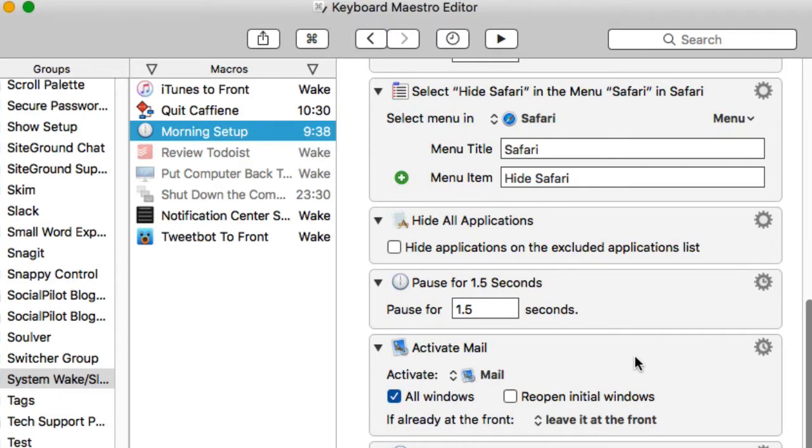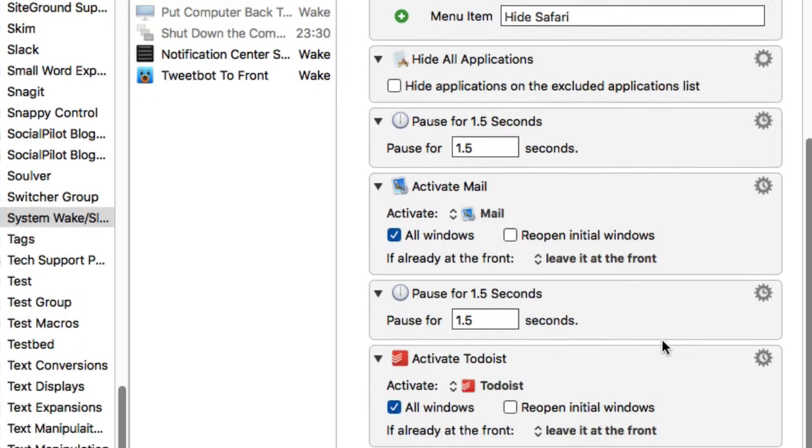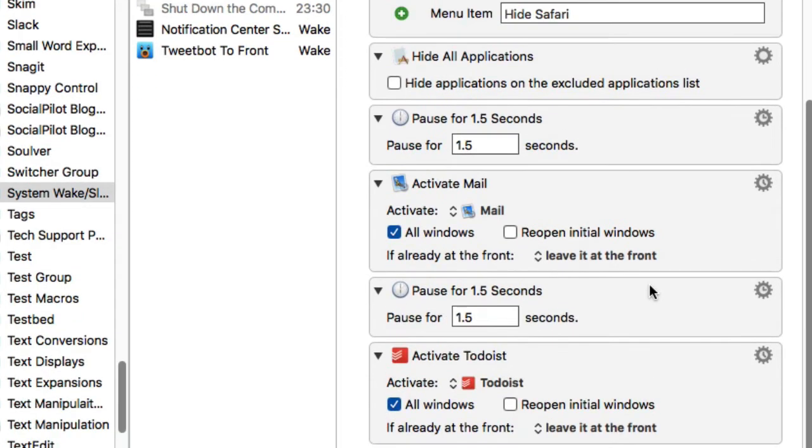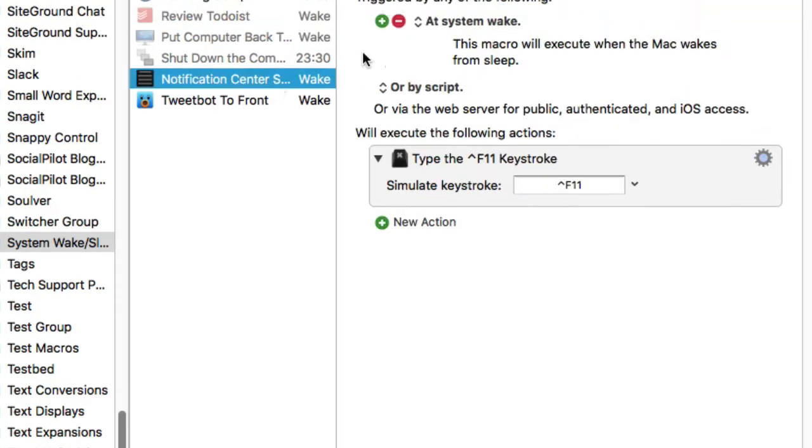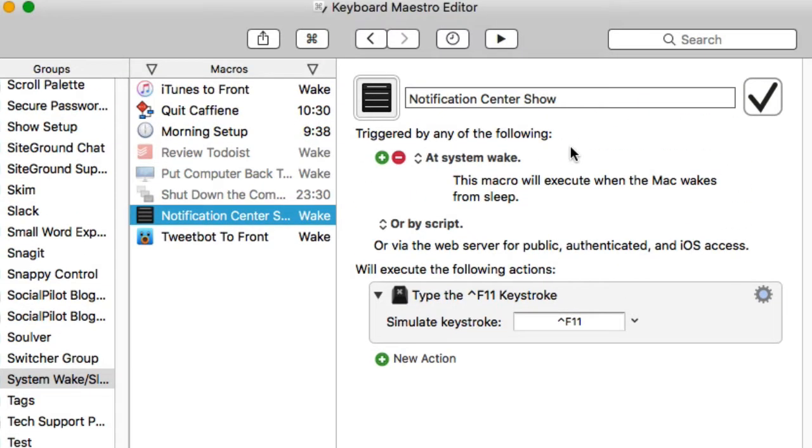It will put Mail to the forefront and then it will activate my to-do's application. So those are the two applications that I really want to have ready to go when I get to my computer. That's my kind of time trigger.